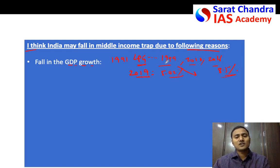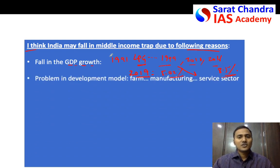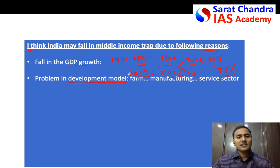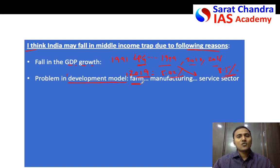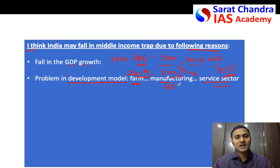Try to conclude each point in two to three lines — do not expand a single point for five lines, otherwise you cannot finish the answer in two pages. Second reason: India's development model is not good enough for higher GDP growth in the long term. India went from an agricultural country to almost a service-sector-dominated country, with the service sector contributing around 55–60% of GDP, while the manufacturing sector contributes just 17%.